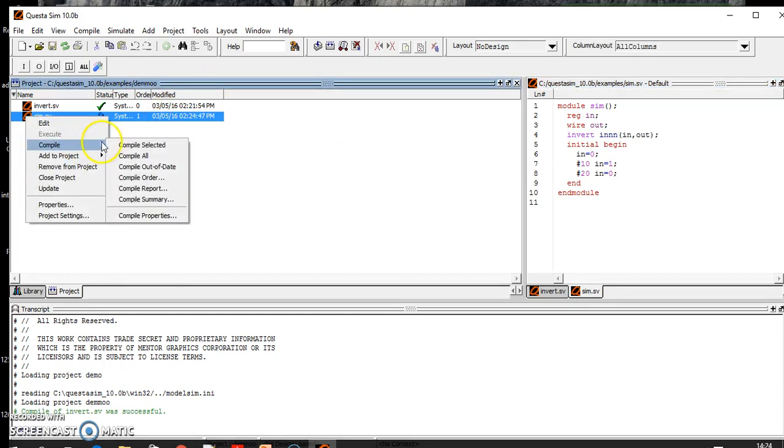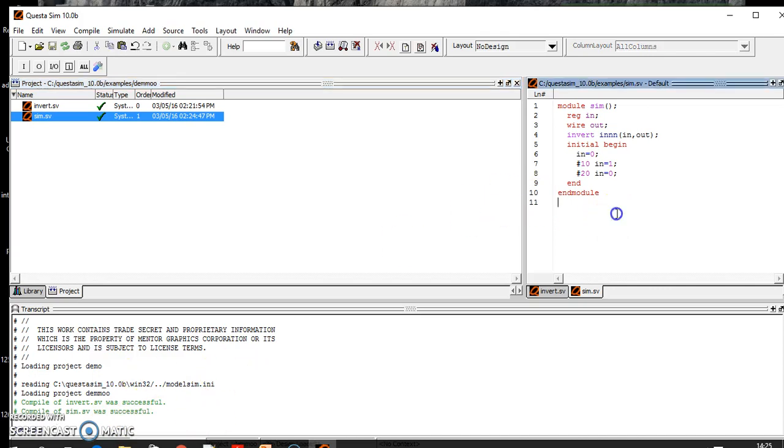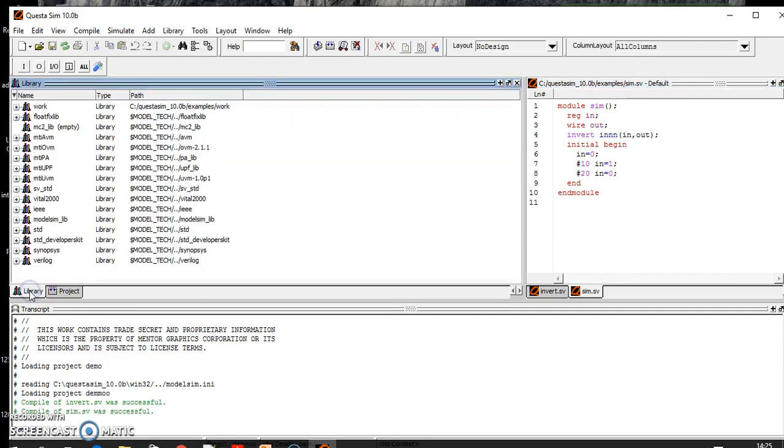Let's check if it is right or wrong. You need to compile it. Okay, it is successful, meaning it is working. So next thing is you need to simulate it. For that purpose you need to go here to library.